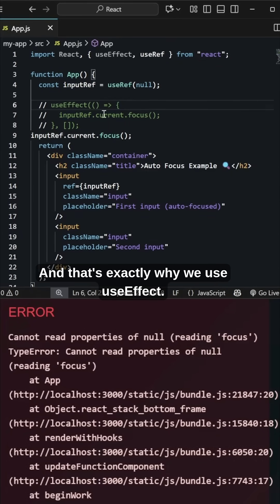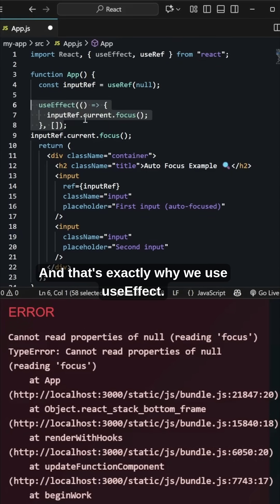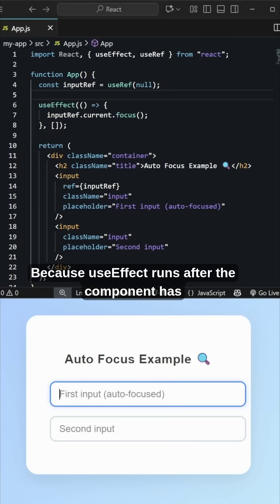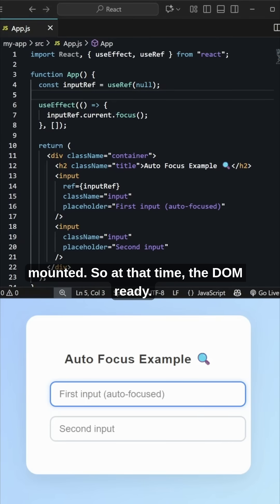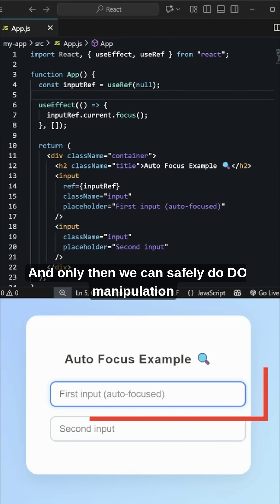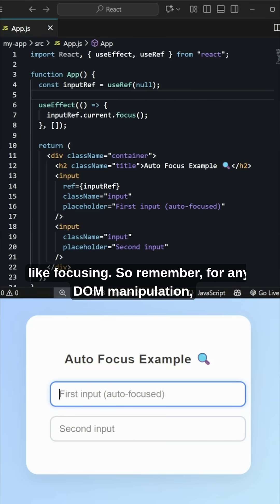And that's exactly why we use useEffect. Because useEffect runs after the component has mounted. So at that time, the DOM is ready, and only then we can safely do DOM manipulation like focusing. So remember,